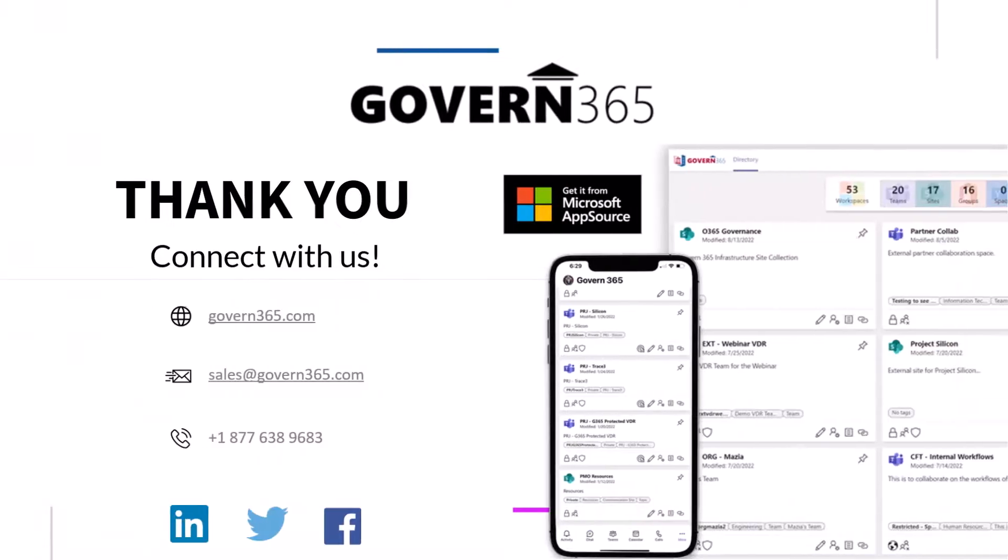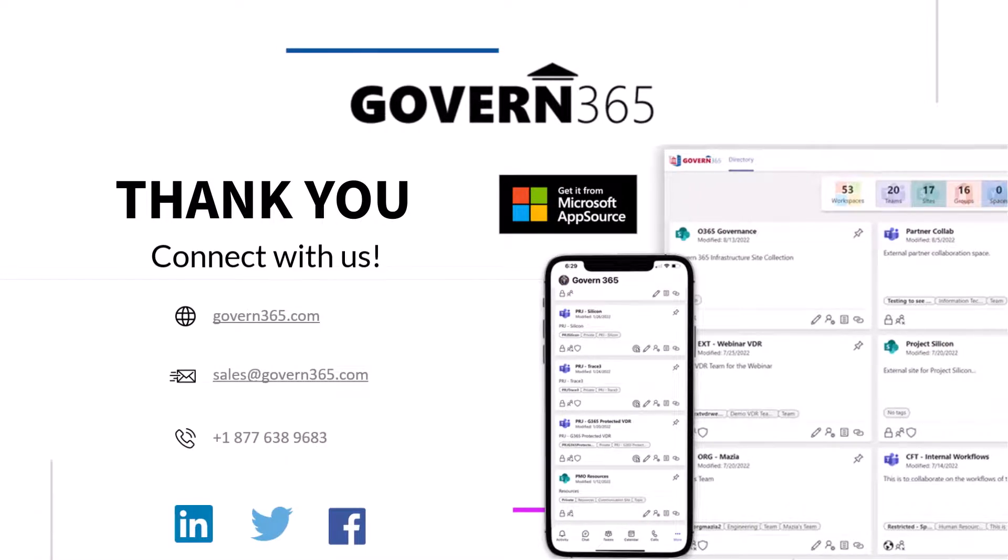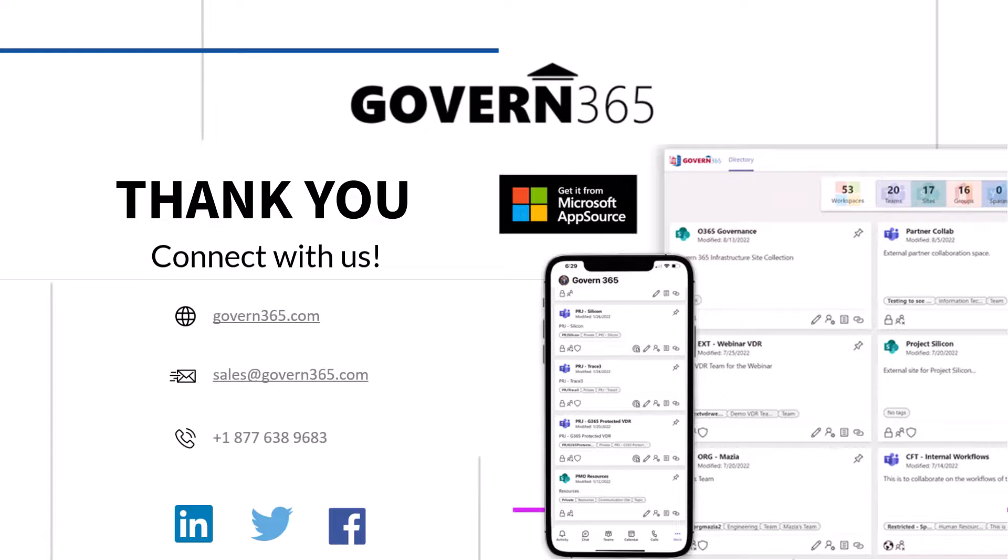Contact us today if you'd like to learn more about how Govern 365's Virtual Data Room can help you solve your business needs.